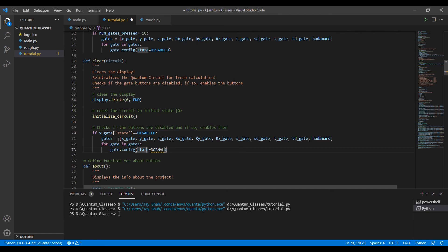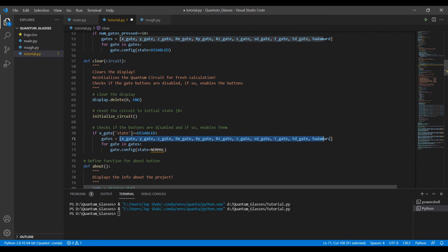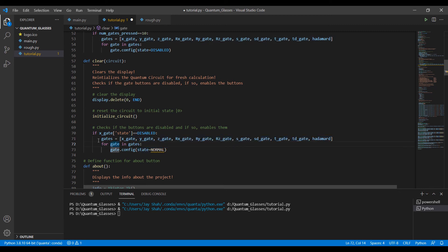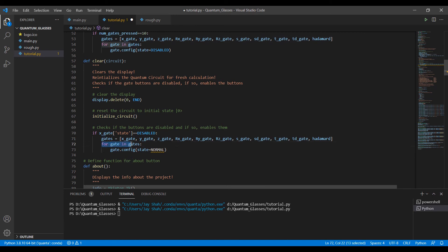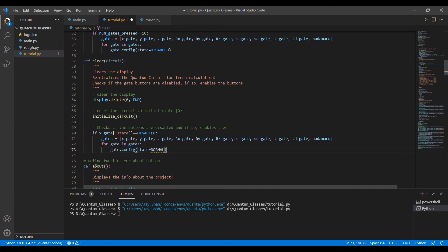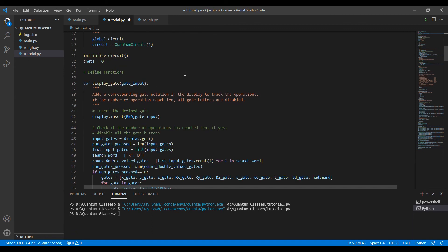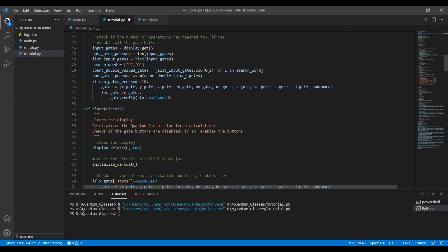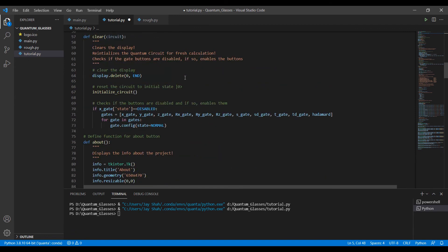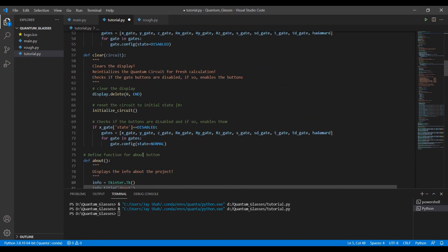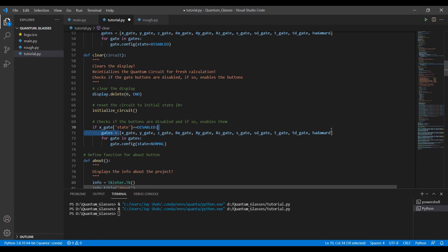Then what we will do is we will use this list of all the gates and store it in this list. Now we will traverse through this list using a for loop, and it will return its state back to normal, so we will enable those buttons. It's showing an error because I have not imported the keyword. Now it's happy and the error is gone.